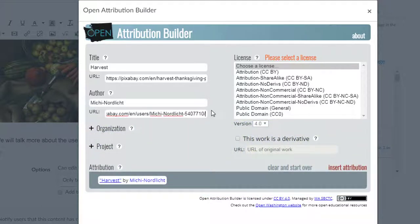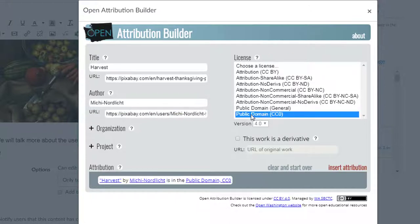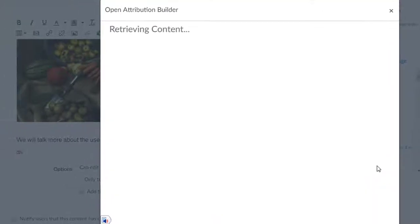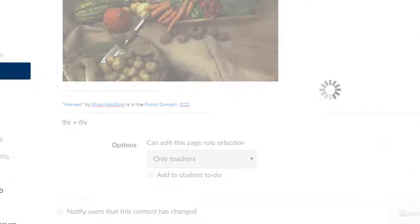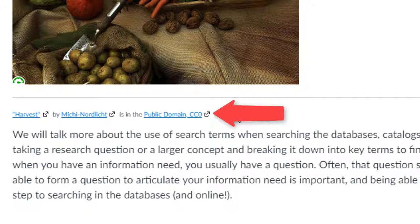The builder also requires that you choose an attribution. This image is licensed using the Creative Commons public domain license, so I'll choose this one. Click on 'Insert Attribution' and the attribution appears under the image. Save, and that's it — you have a properly attributed open image. If you have any questions about this process, please contact the library.